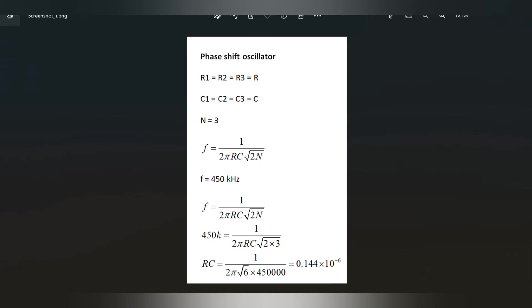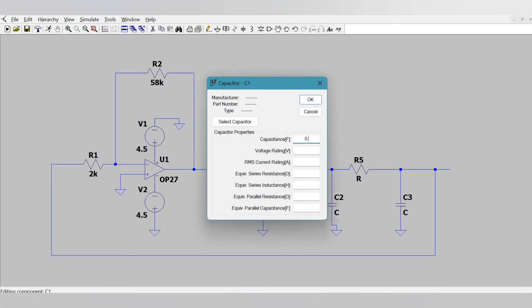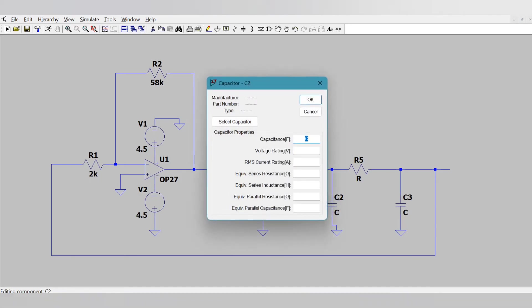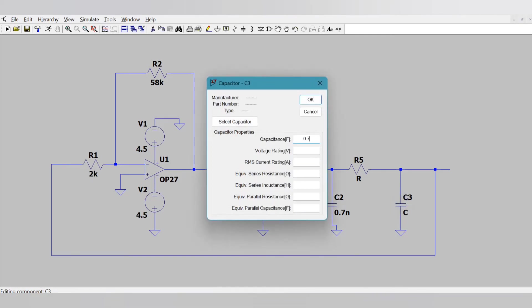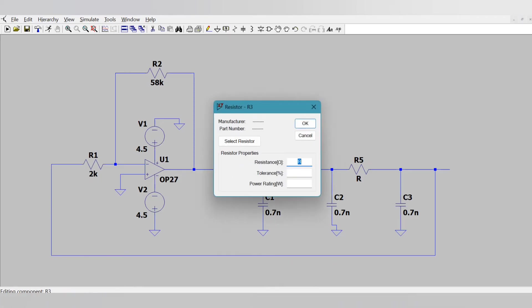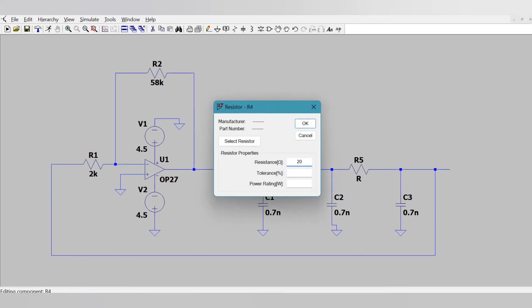Now I am taking this resonance frequency f as 450 kHz and simplifying that expression for RC. So RC comes something like 0.144 into 10 to the power minus 6. We can take any value of R and we can do the math to get a value of capacitor. So for that particular value of R we should put the obtained value of C from here. So I am taking R is equal to 205 so that I get 0.7nF here. So the capacitor value is 0.7 nanofarad and all the capacitors are identical. So once the capacitor value is fixed you can put the value of capacitor there and you will get R is equal to 205 ohm.